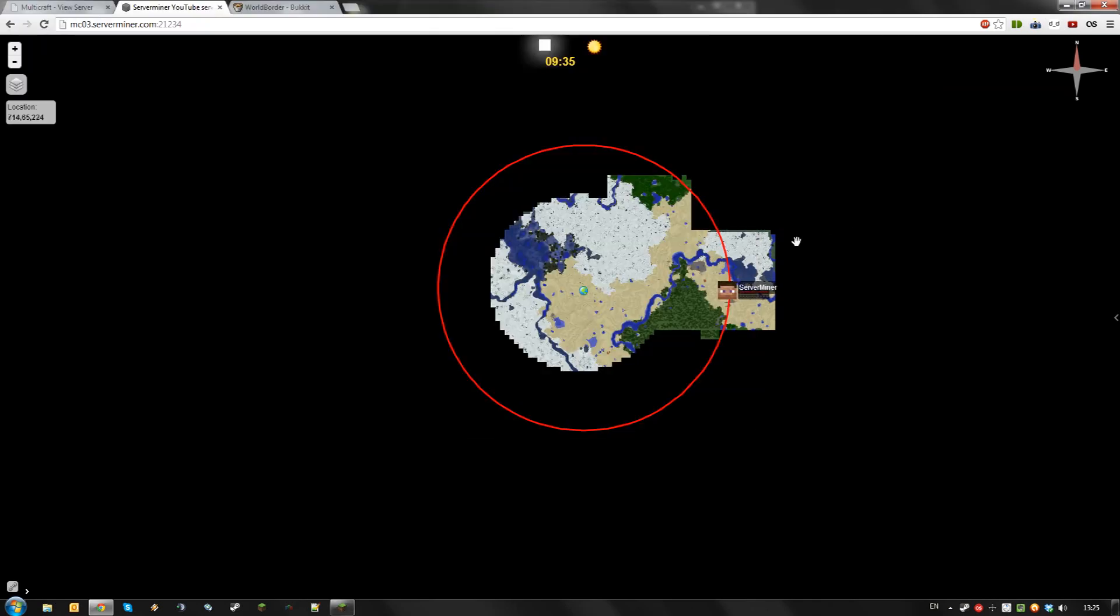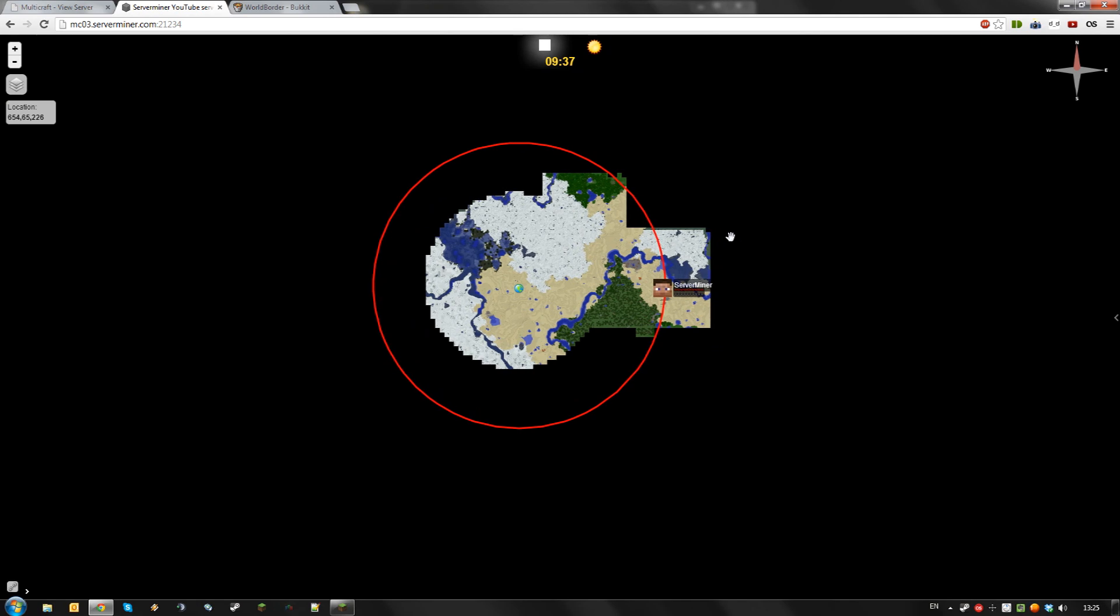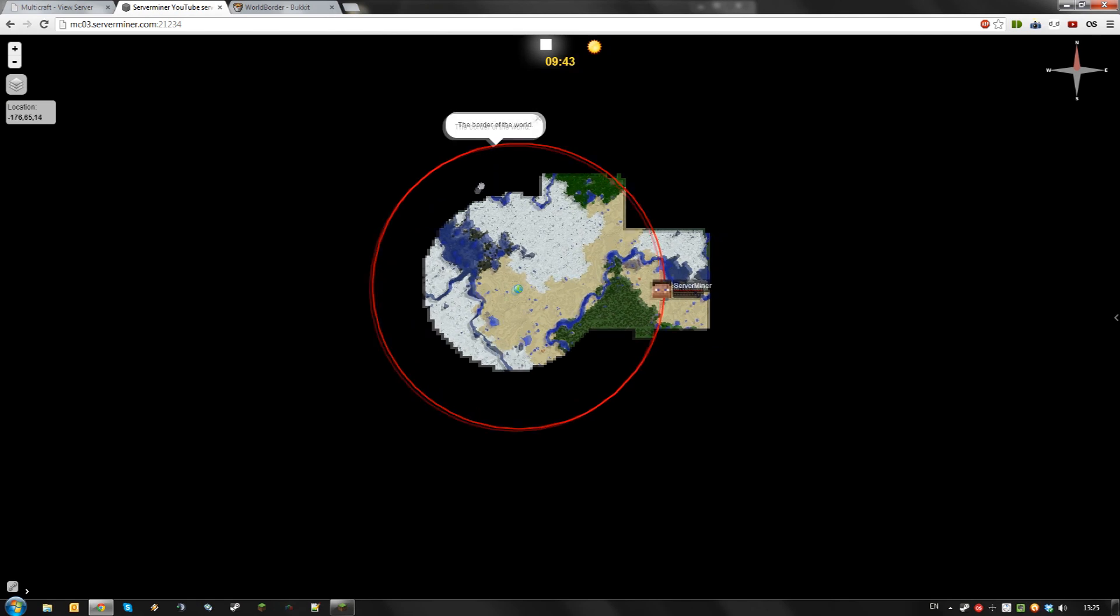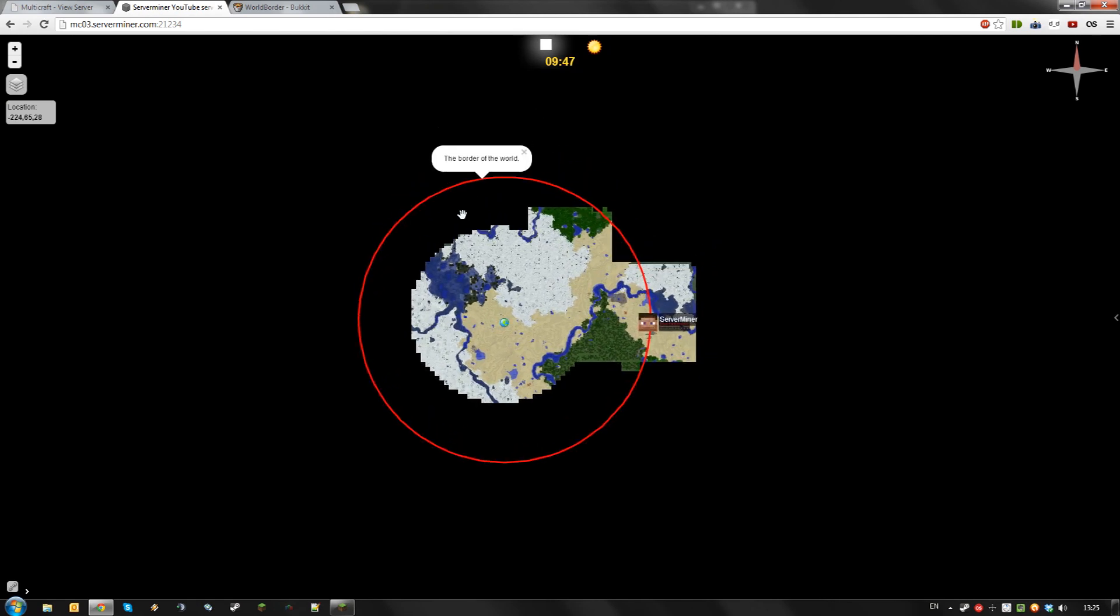As you can see, WorldBorder integrates with Dynmap seamlessly and I can view the border of the world perfectly in my Dynmap.